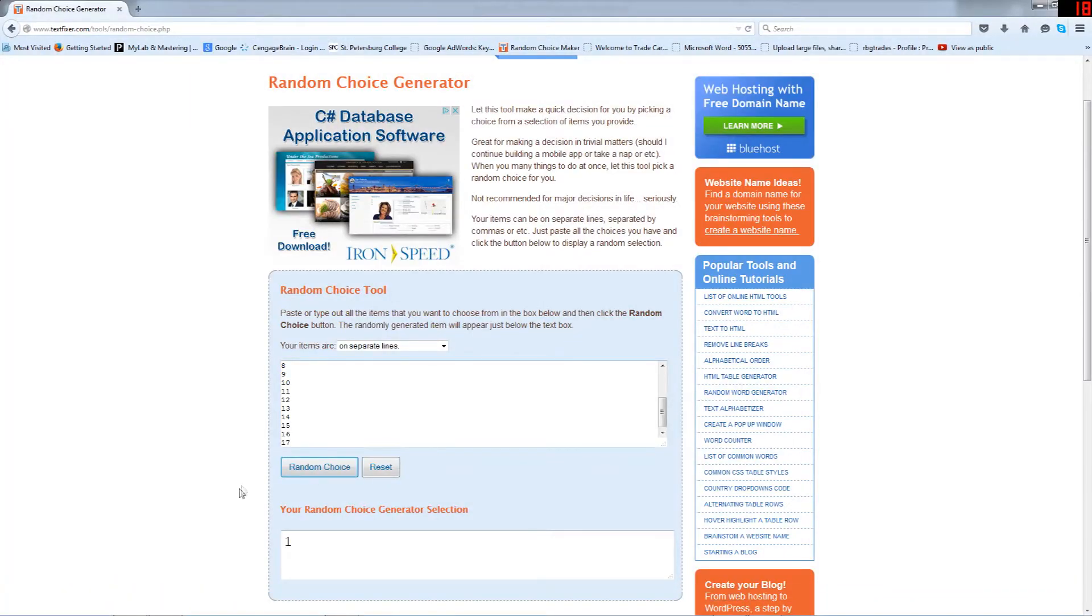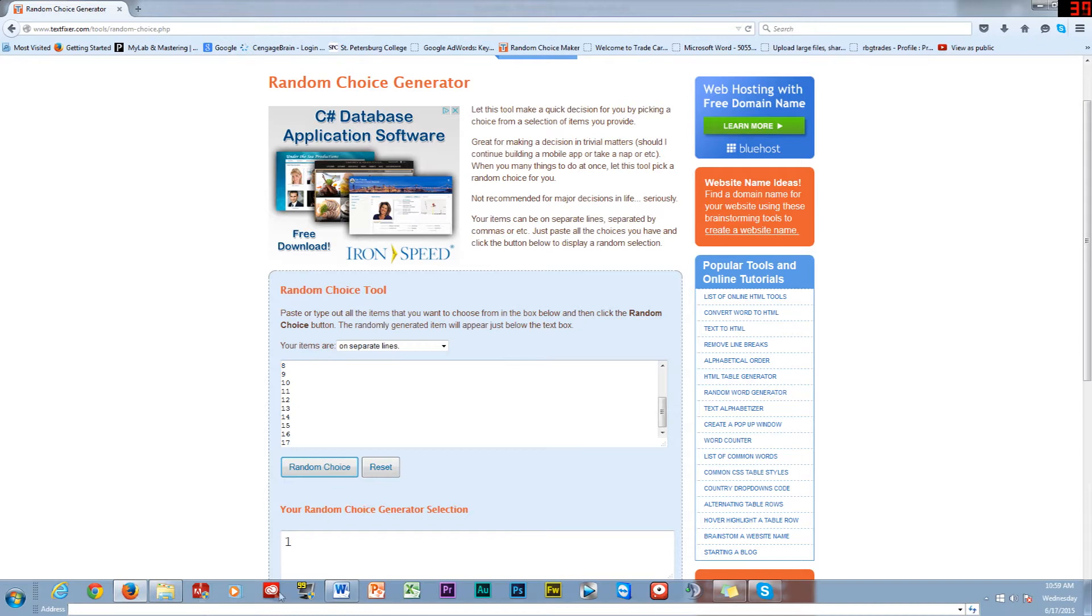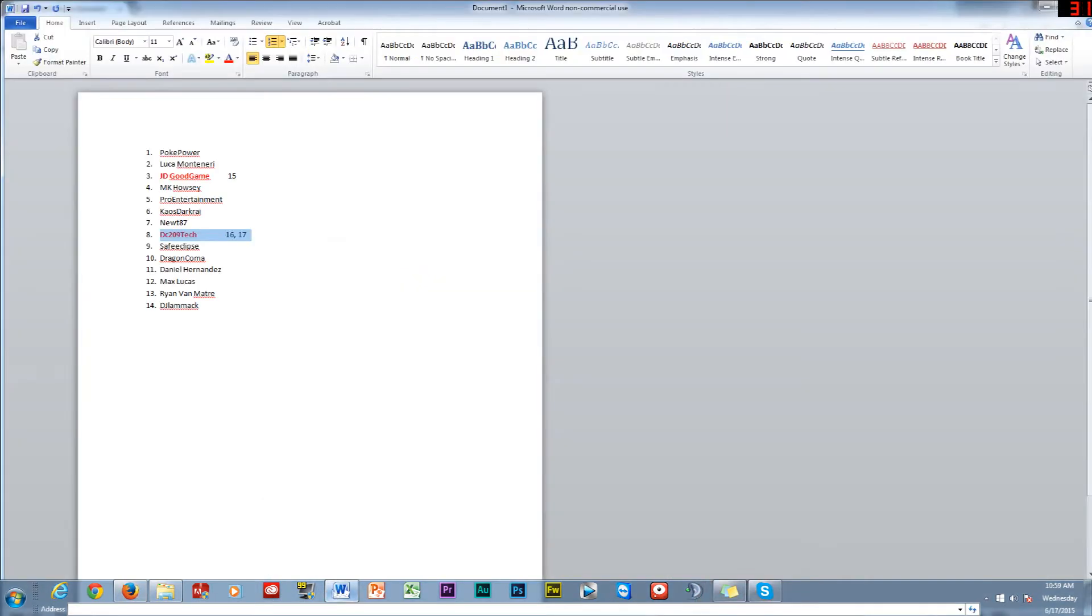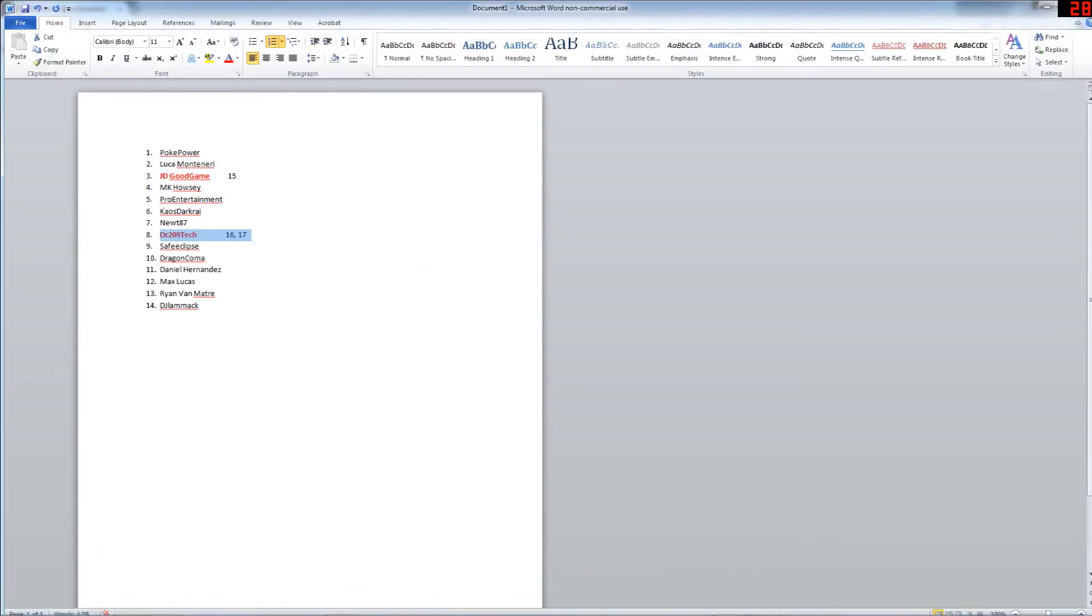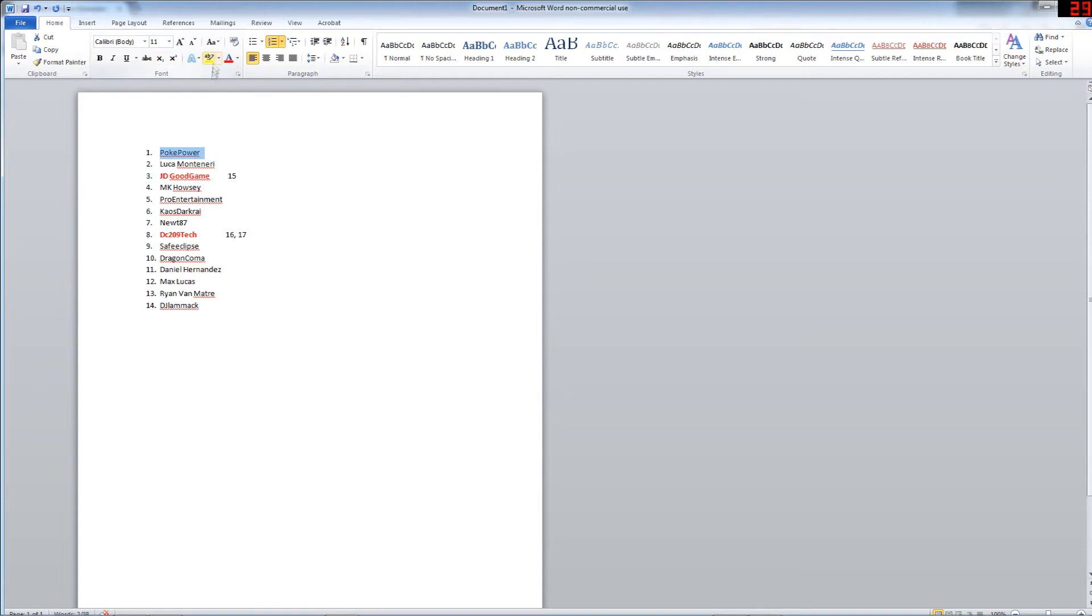Our first choice is wow, number one. Number one is Poke Power. Poke Power has won the drawing, so please get back to me within 48 hours or you lose your opportunity. That's just how it is.